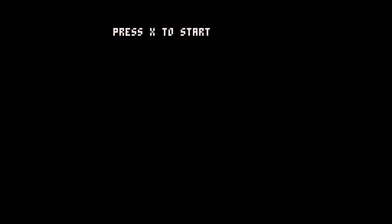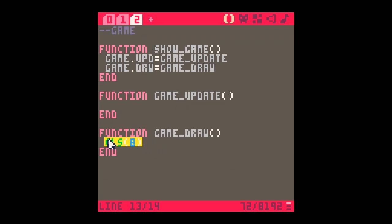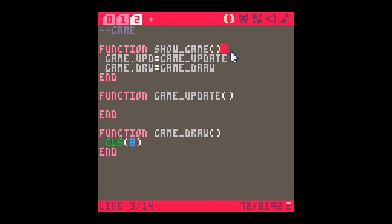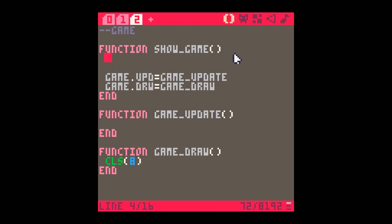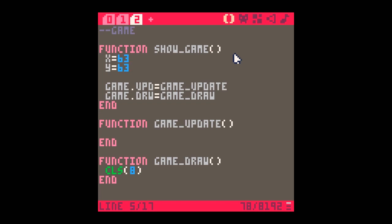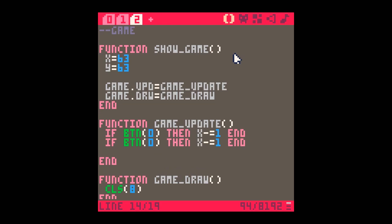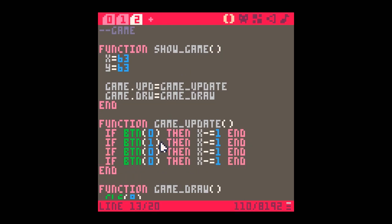If I run now and press Z to start - sorry, I had the wrong button - it's gone to a red background screen, which is the color of our game. I'll change it to 'press Z to start'. Now the important thing about show_game is it works very much as an init function for the game itself. I'm going to set an x value to 63 and y to 63, and in game_update I'll say 'if btn(0) then x minus 1' - so I'm going to be moving something around the screen. I'll paste in code for all four buttons.